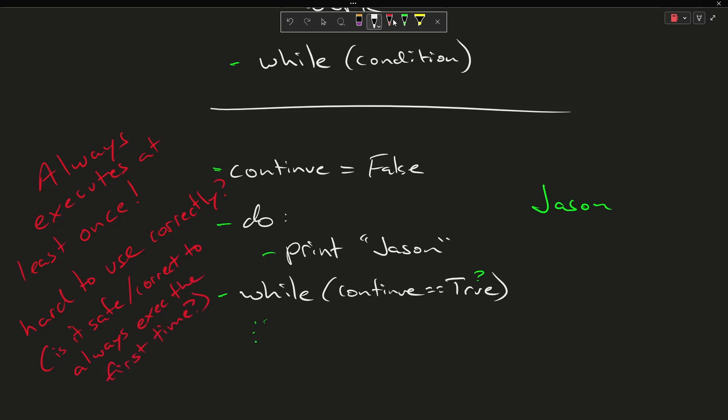So these always execute at least once, and you can argue that they're hard to use correctly, and I will just say as a personal note I don't know if I've ever used a do while loop in actual real production code that I have shipped to a client.